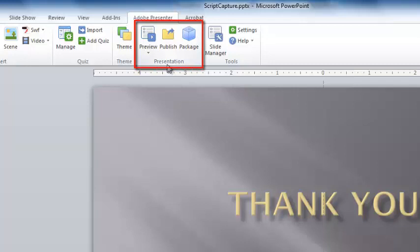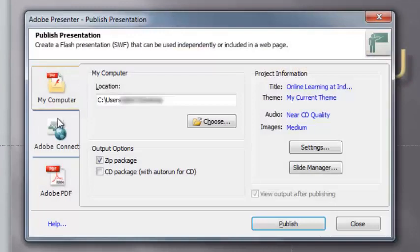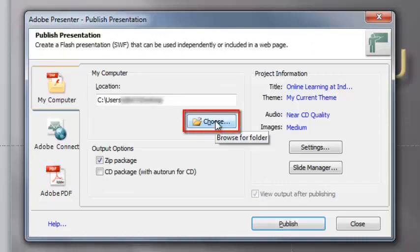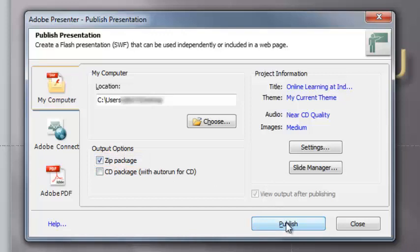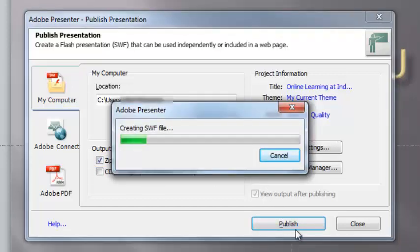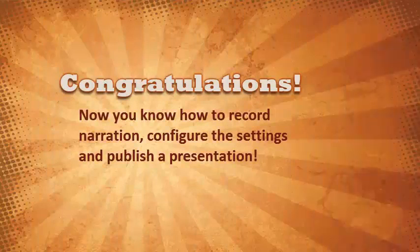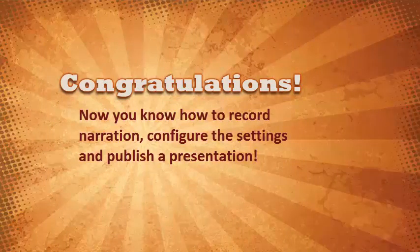In the Presentation area of the taskbar, select the Publish icon. In the Publish Presentation dialog box, there are three tabs. Click on My Computer. Click the Choose button to browse to where you want to save the file — I will save mine to the desktop. In the Output Options, check the ZIP Package checkbox. Click Publish. And that's it. You've completed the work in the PowerPoint application for the current lecture presentation. Repeat the steps in this section if you have more presentations to publish.